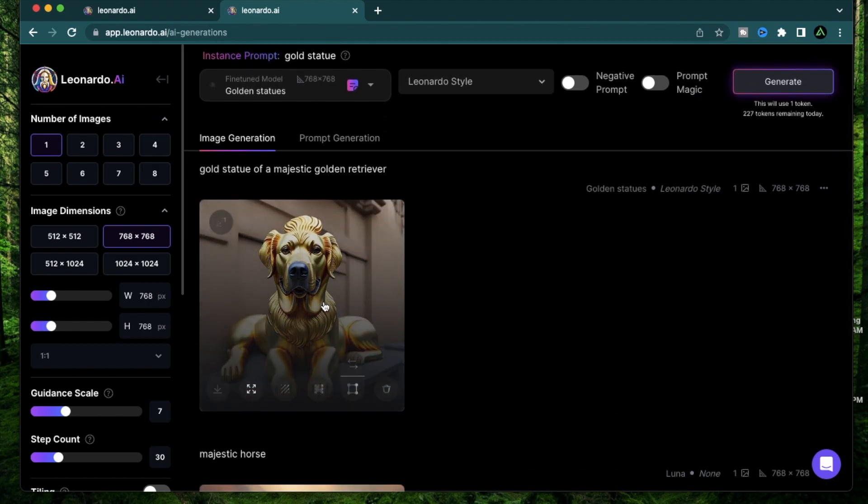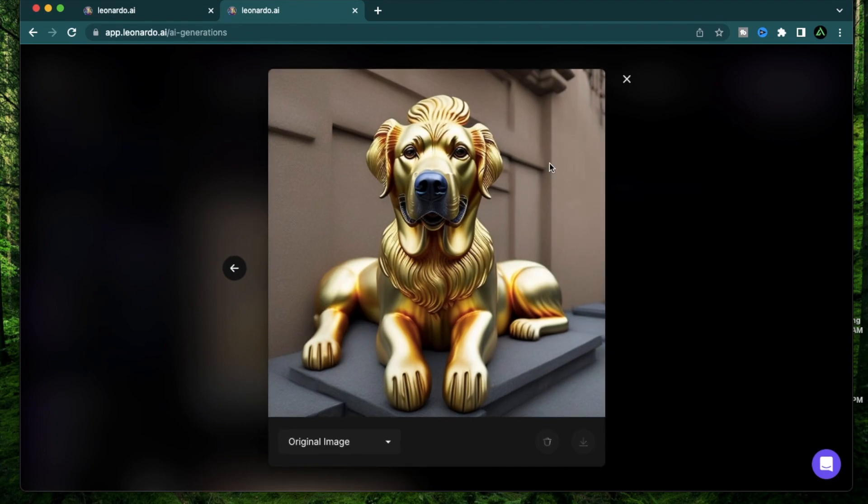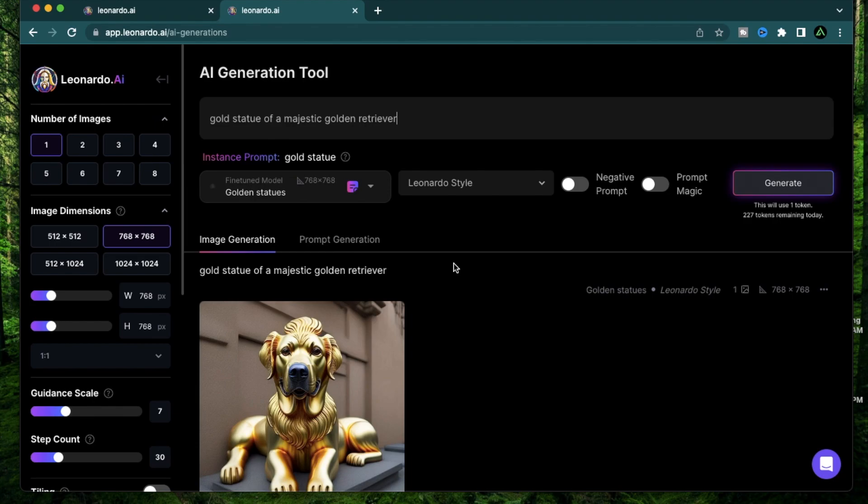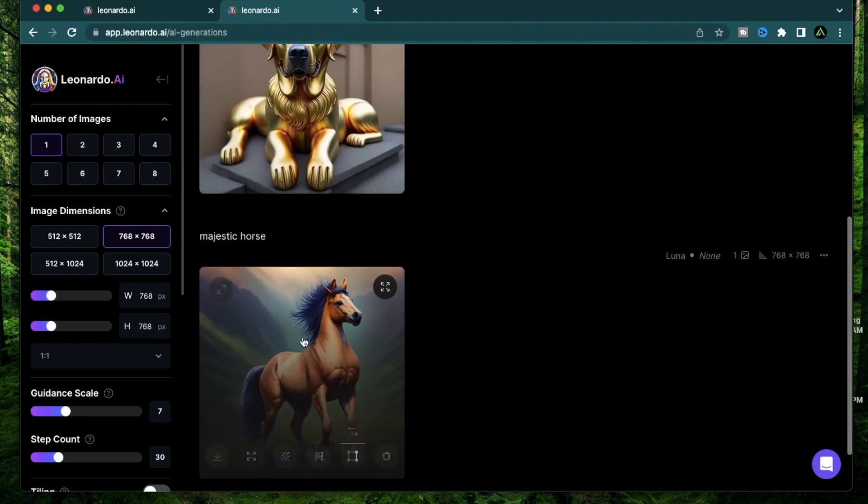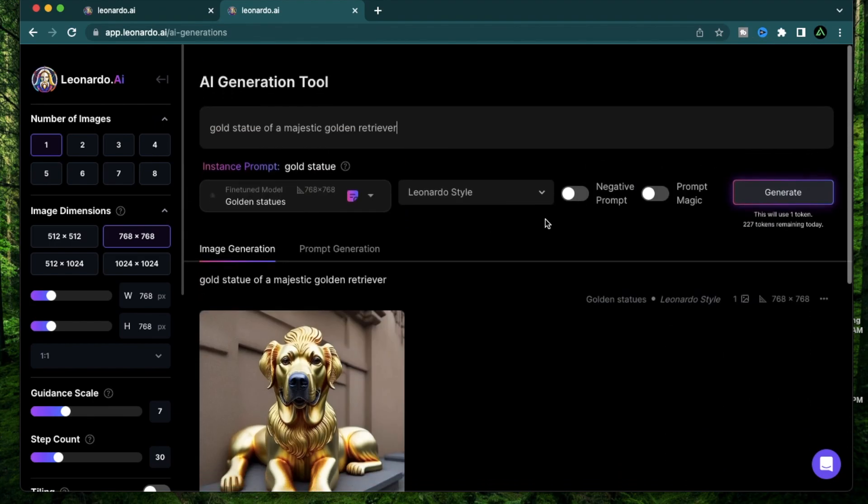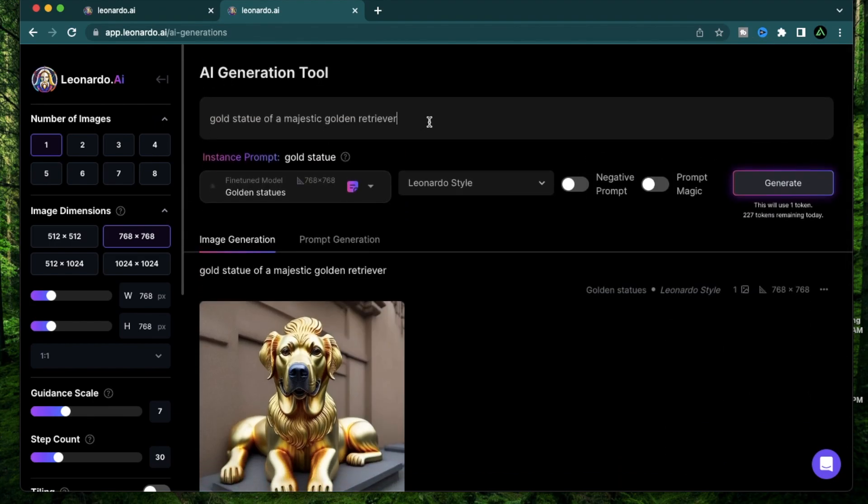Cool, this looks beautiful. I have a statue of a golden retriever in the style that I trained my model to be. Let me try another one. This time I'm going to change it to a majestic horse, like I used in the last video.